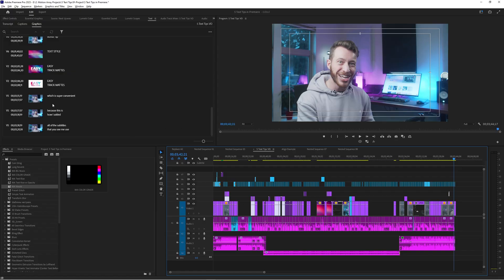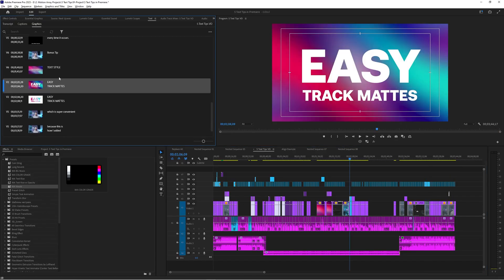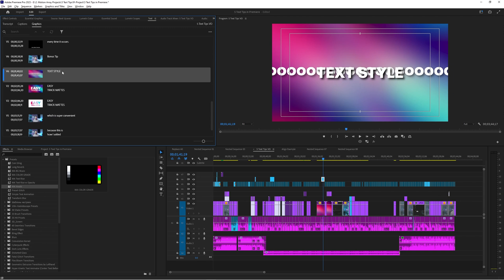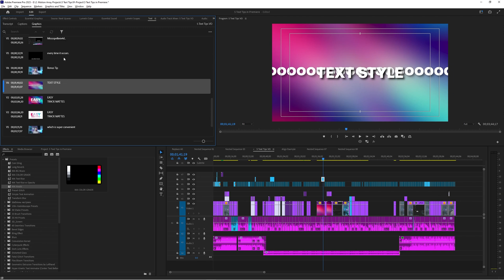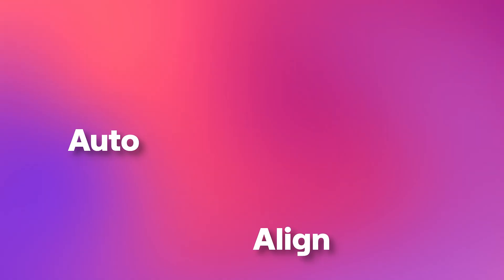And bonus tip: if you click on a text section, you move the playhead to that place too, meaning you can use section titles from the text panel as a great way to quickly navigate.